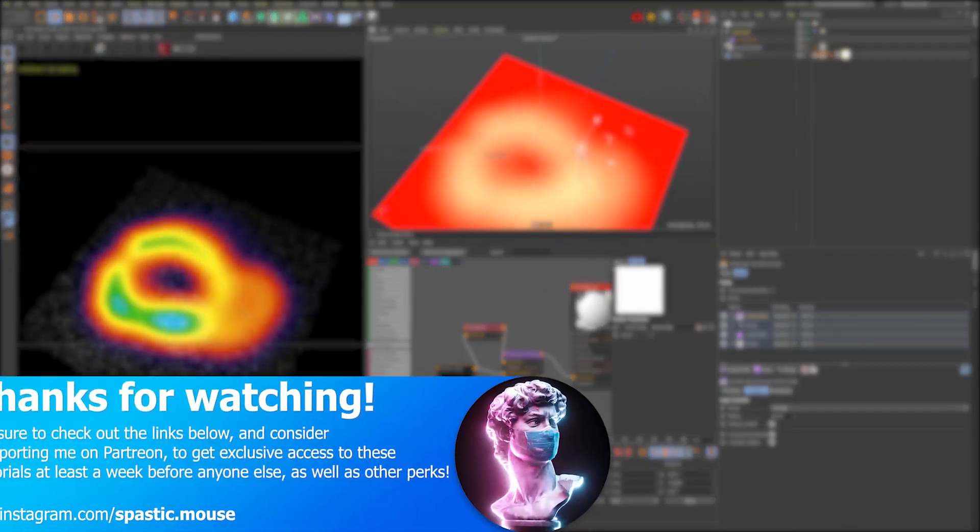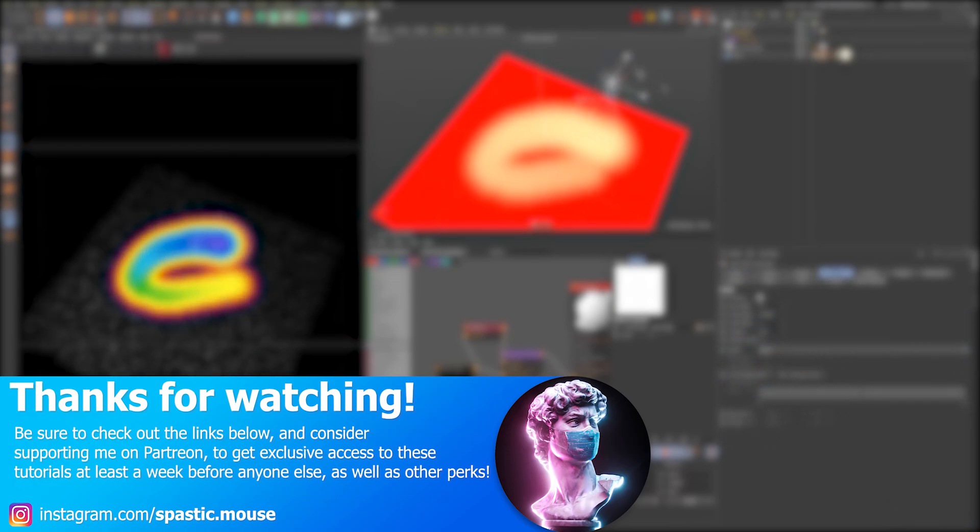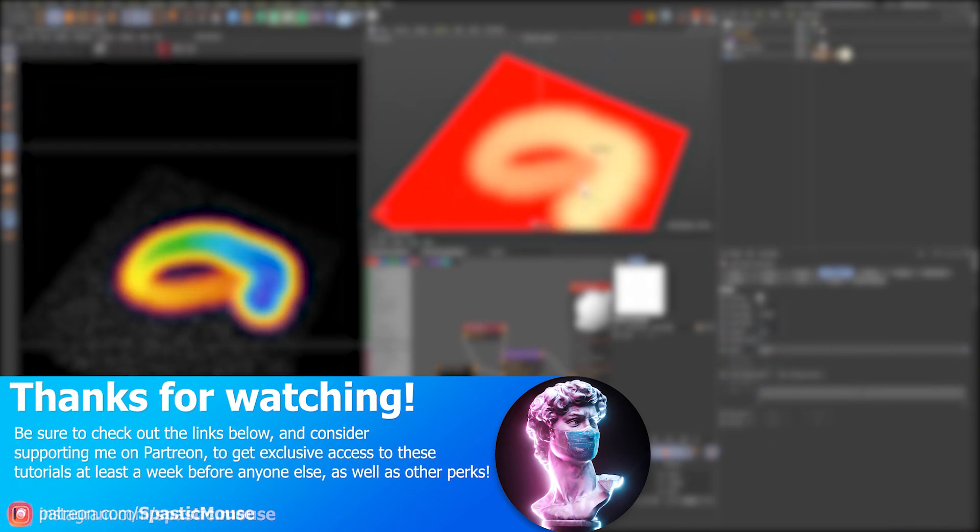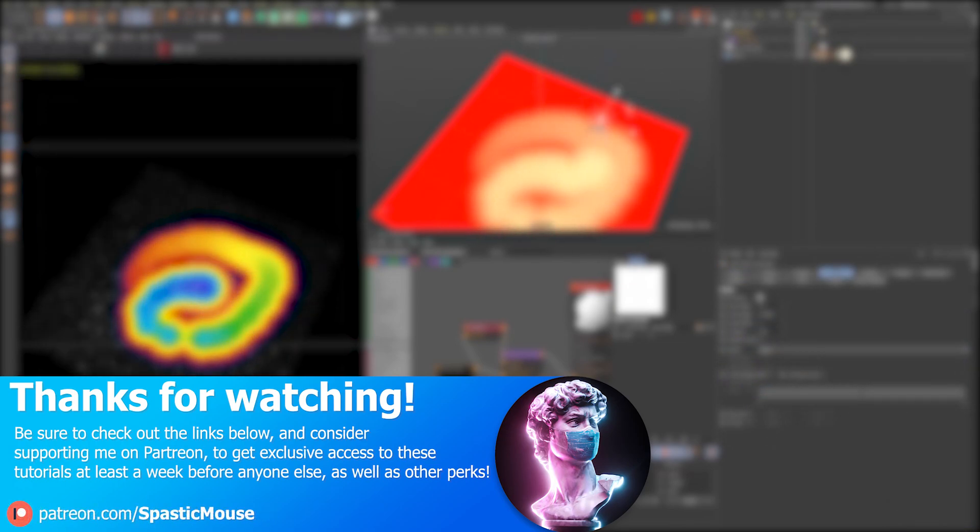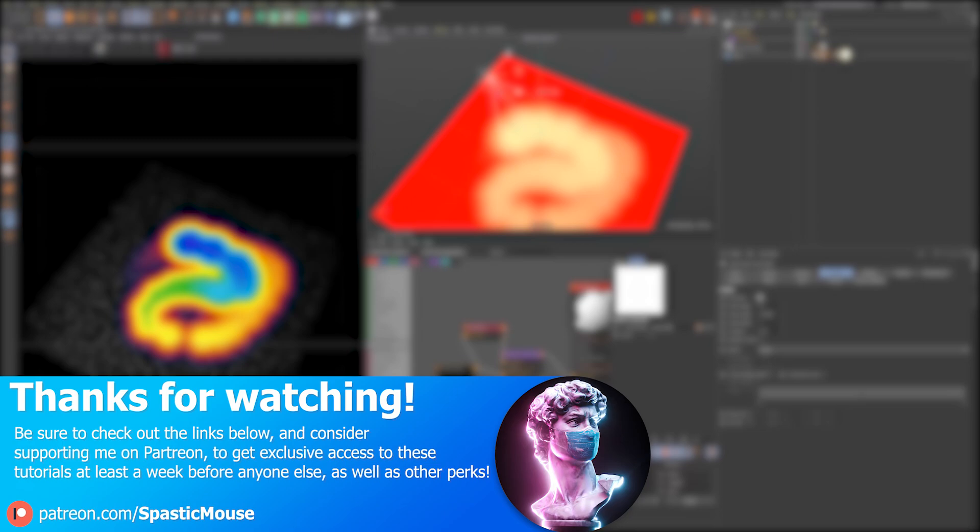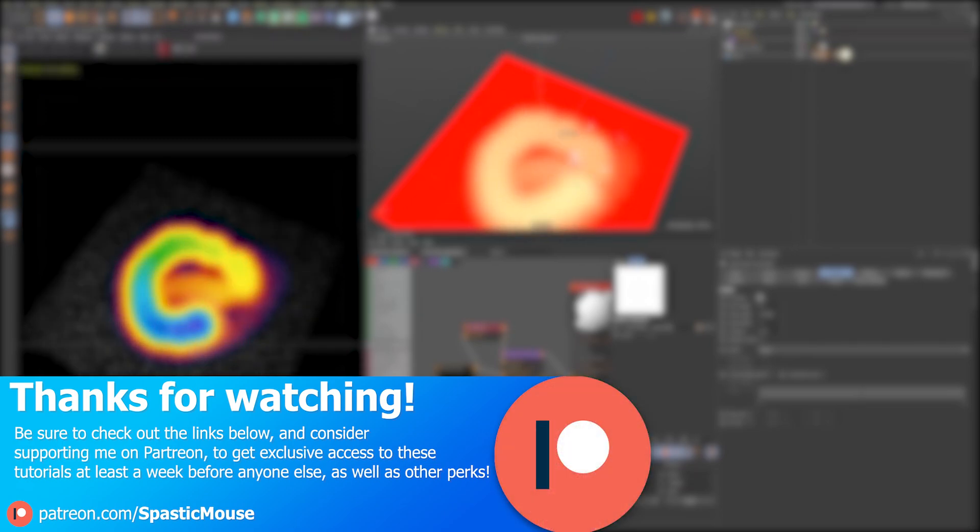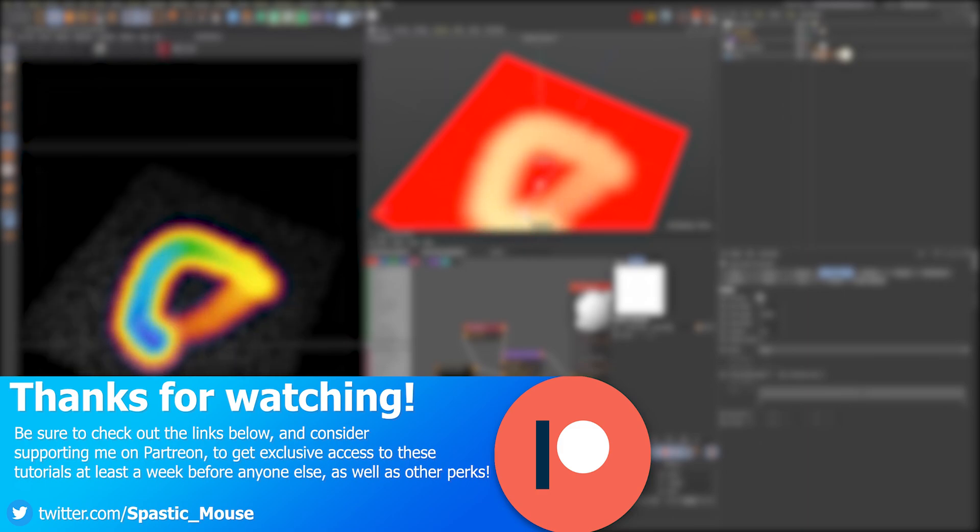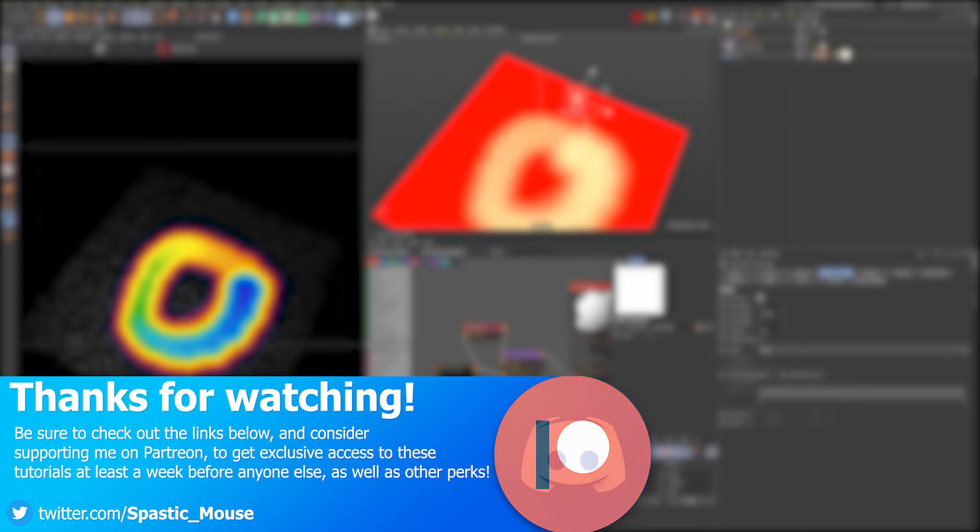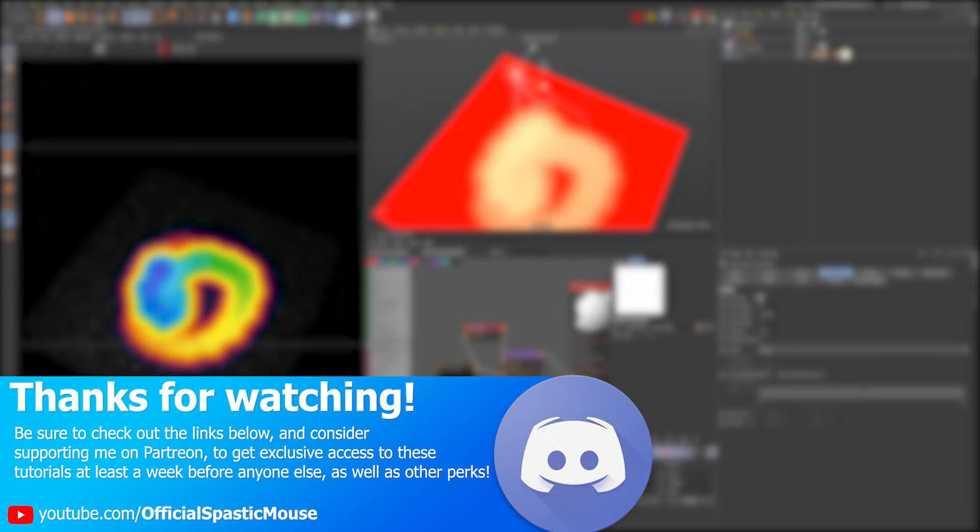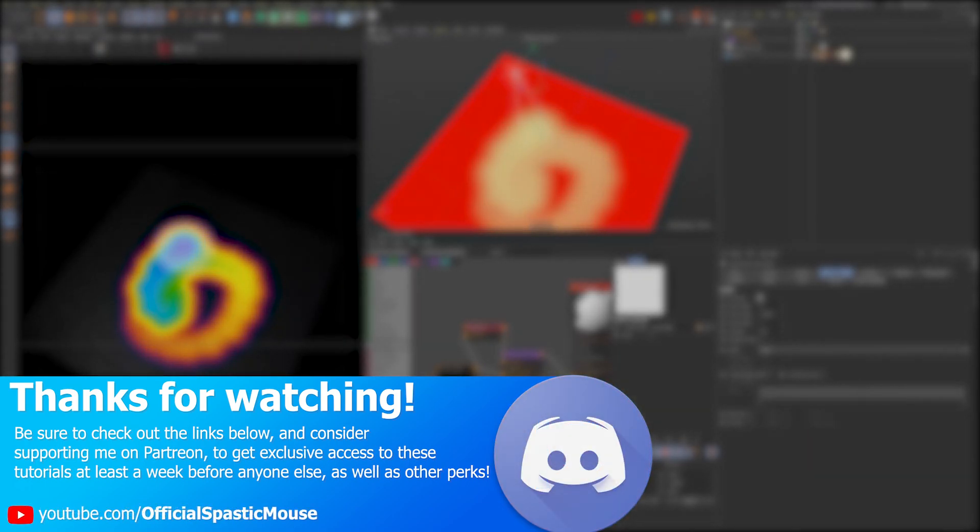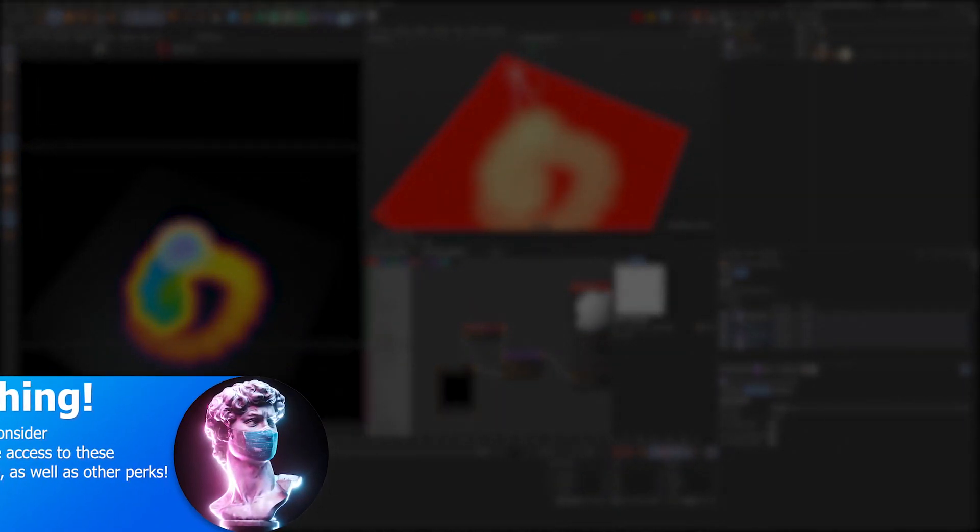That concludes this tutorial on how to draw with glow in the dark materials inside of Cinema 4D. If you enjoyed or found this tutorial helpful, consider taking a look at my Patreon where you can get early access to more of these tutorials as well as other perks. Feel free to also join our Discord server where you can share your work and meet some other amazing artists. Links to these are in the description below. Thank you so much for watching and have a great day.